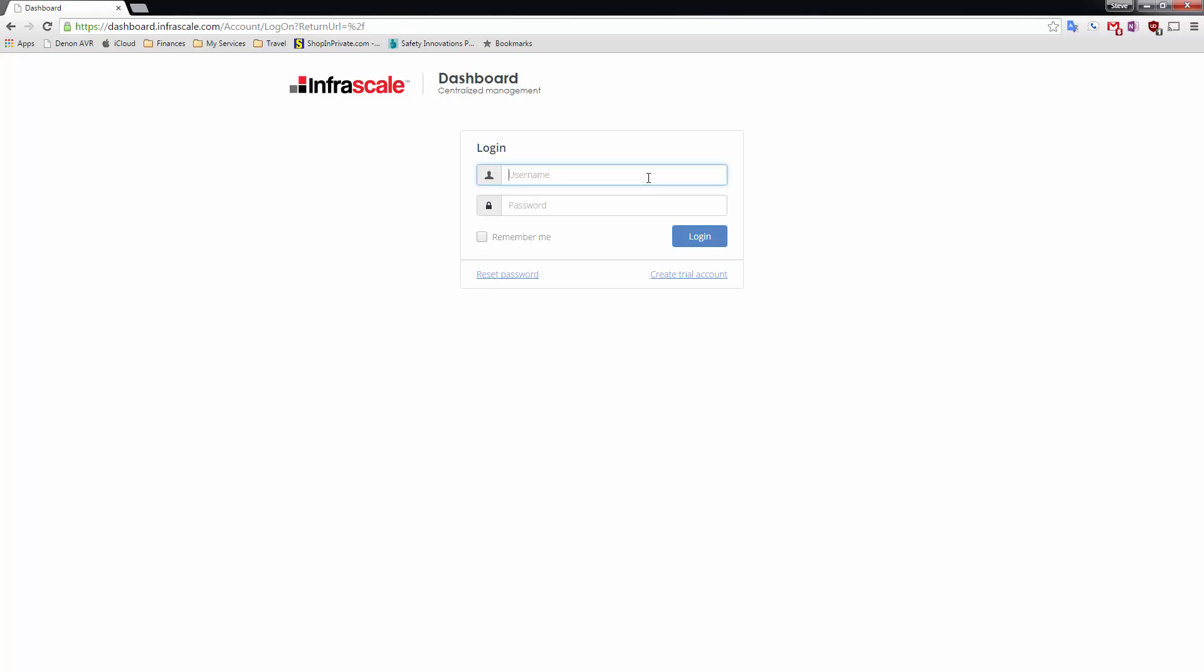In this demo we're going to use the Infrascale dashboard to do two things. One, we're going to tour our endpoint backup product for laptops, mobiles and branch offices.